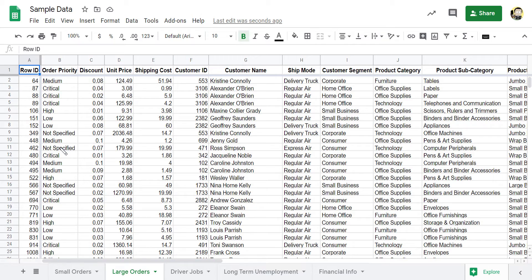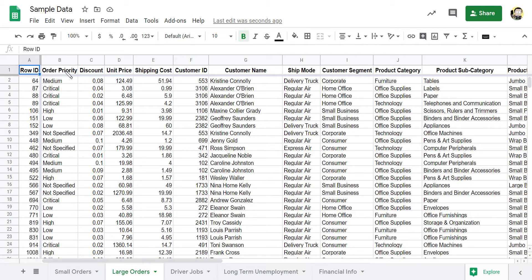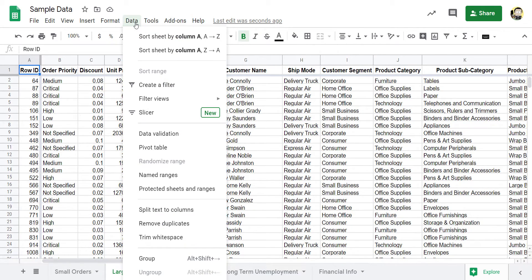But what if I don't want to sort by column A? What kind of options do I have? Maybe I want to sort it by order priority. I want to see the critical orders all clumped together. So I can go to Data.